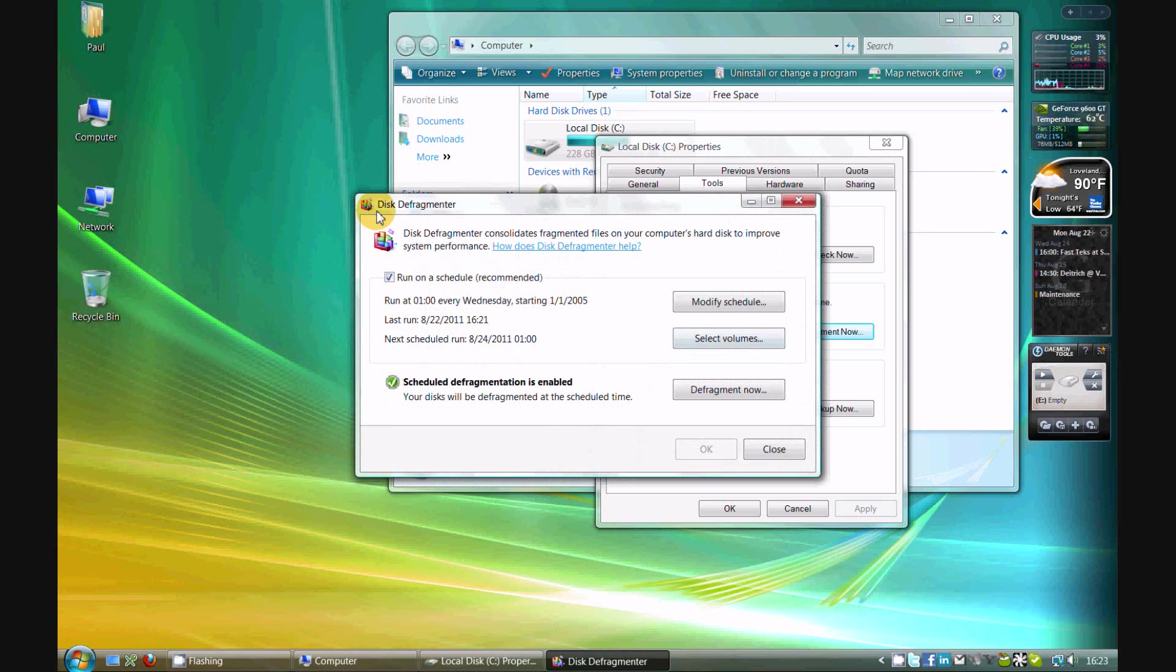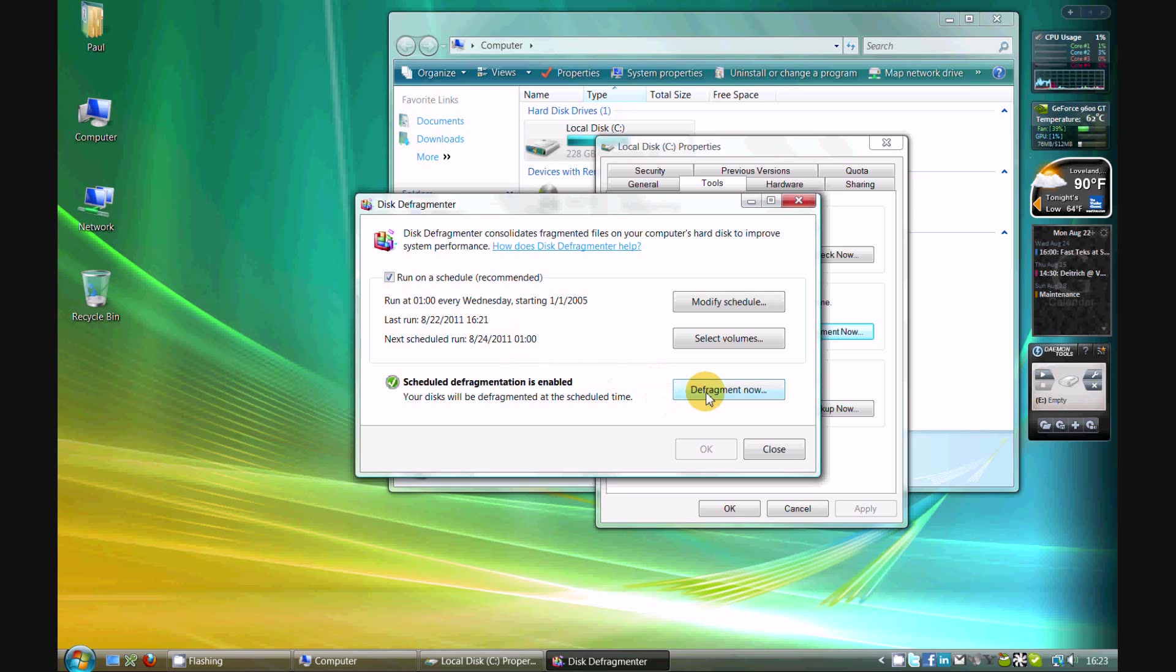And you'll notice on Windows Vista and Windows 7, there's a schedule set up for defragmenting your computer. Windows will automatically defragment your computer on a set schedule. If you want to manually defragment, click on defragment now.